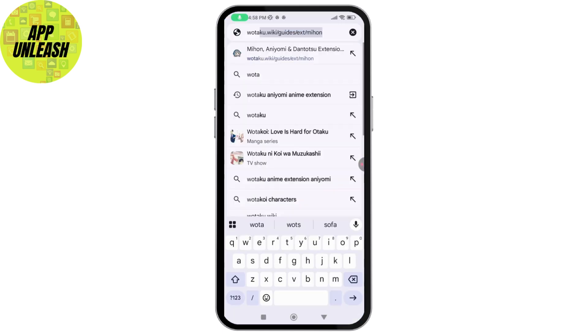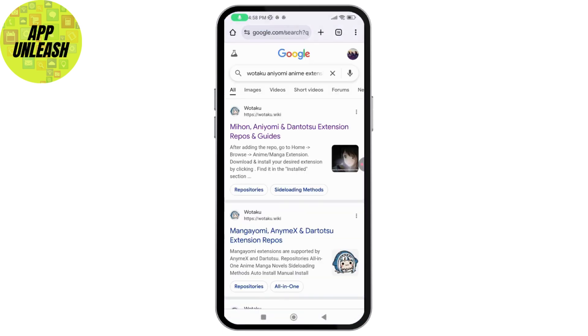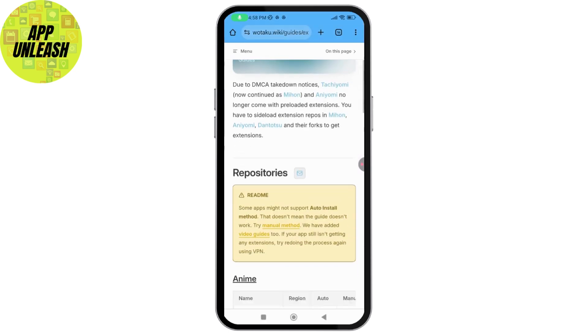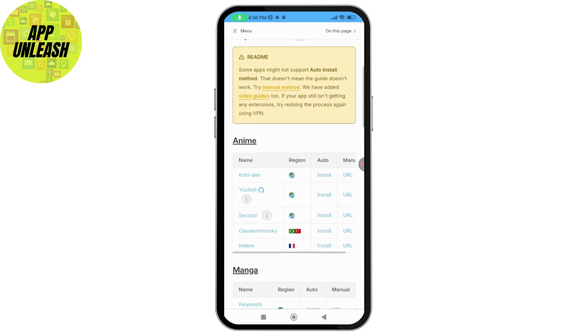On your browser you need to search for the extension that you would like to add. Like for example, I'll go with this one. Now you need to go with the first link and on this page you'll have this kind of interface.